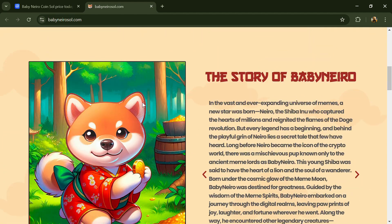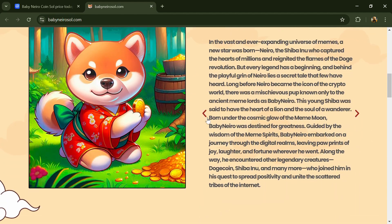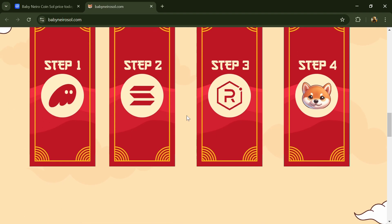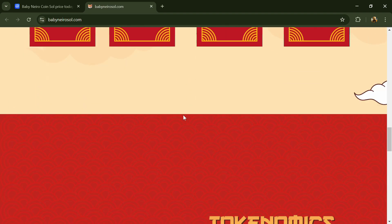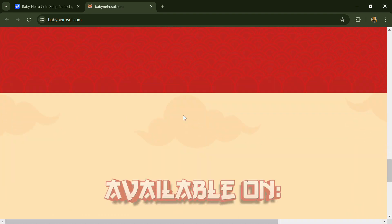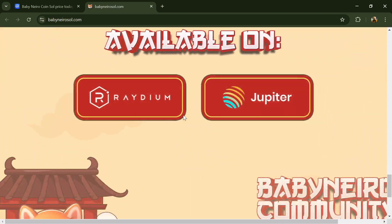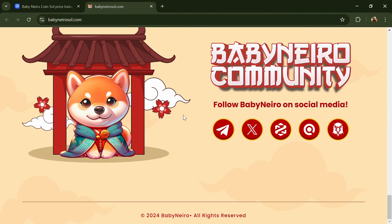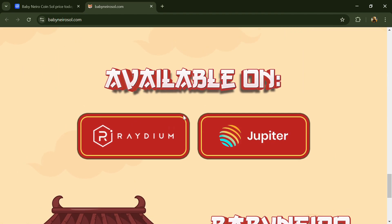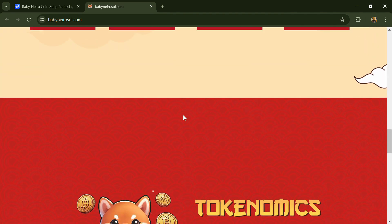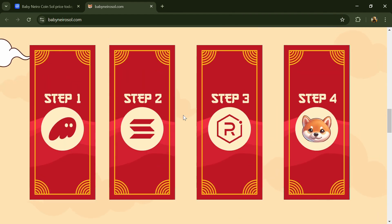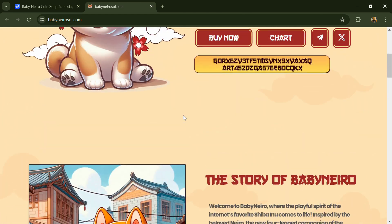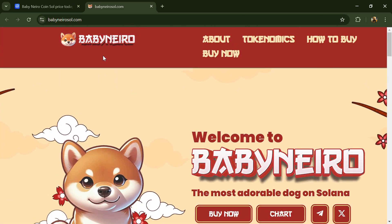It is a community-driven movement celebrating the joy, humor, and loyalty of Shiba Inus and the vibrant crypto culture. At Baby Nero, they believe in the power of memes, the strength of community, and the excitement of the crypto world.